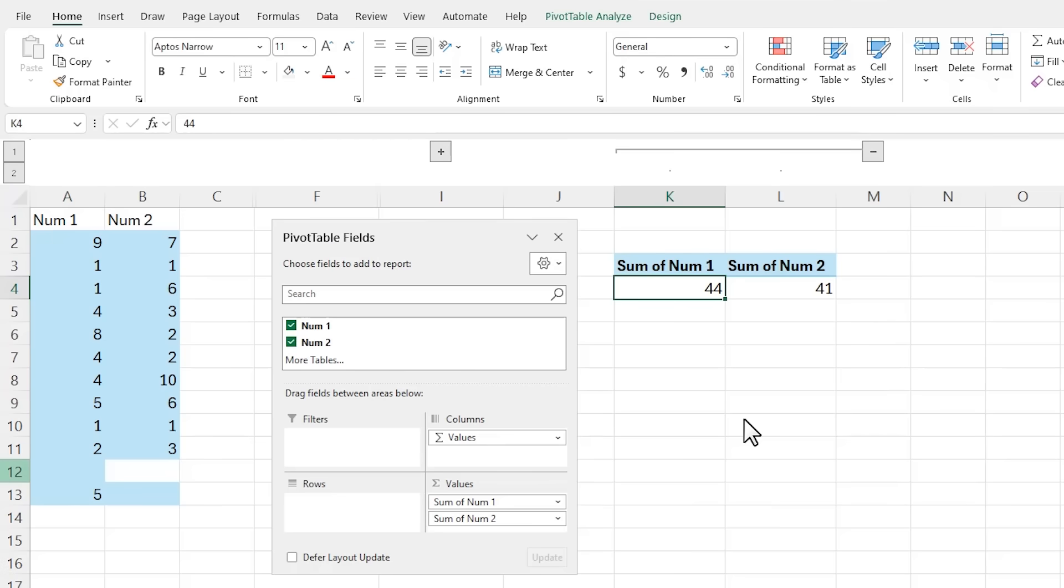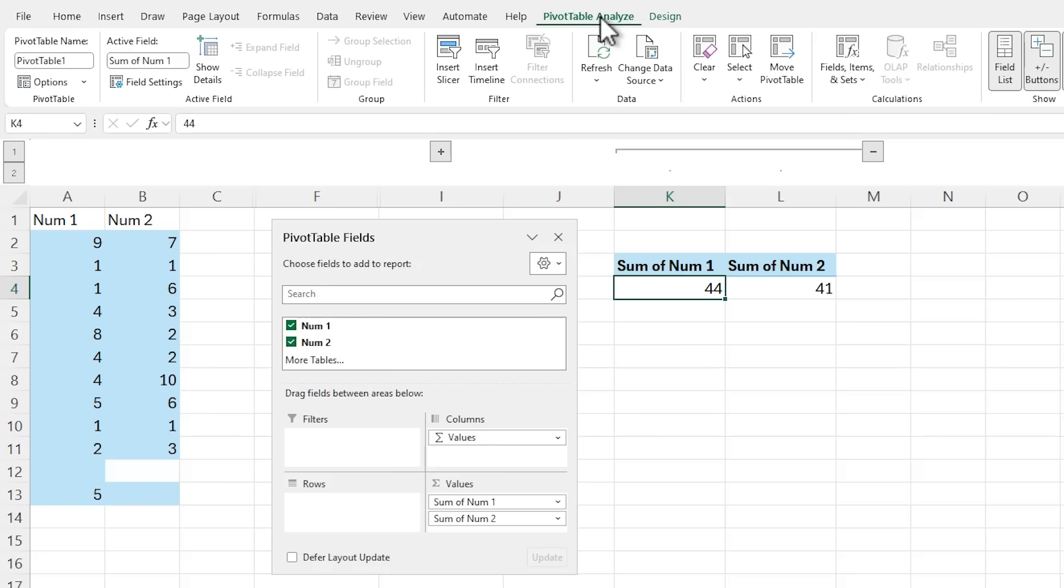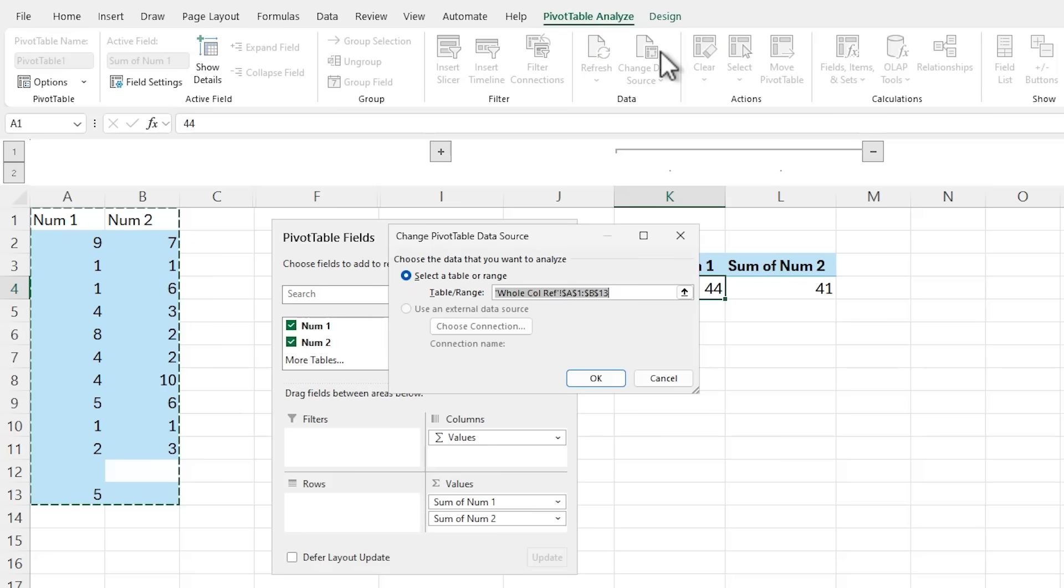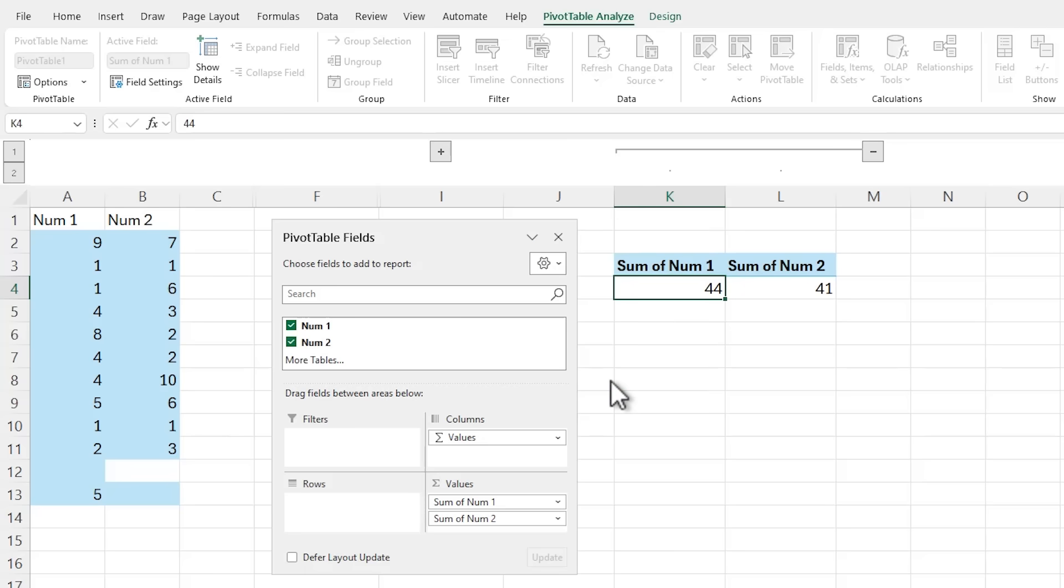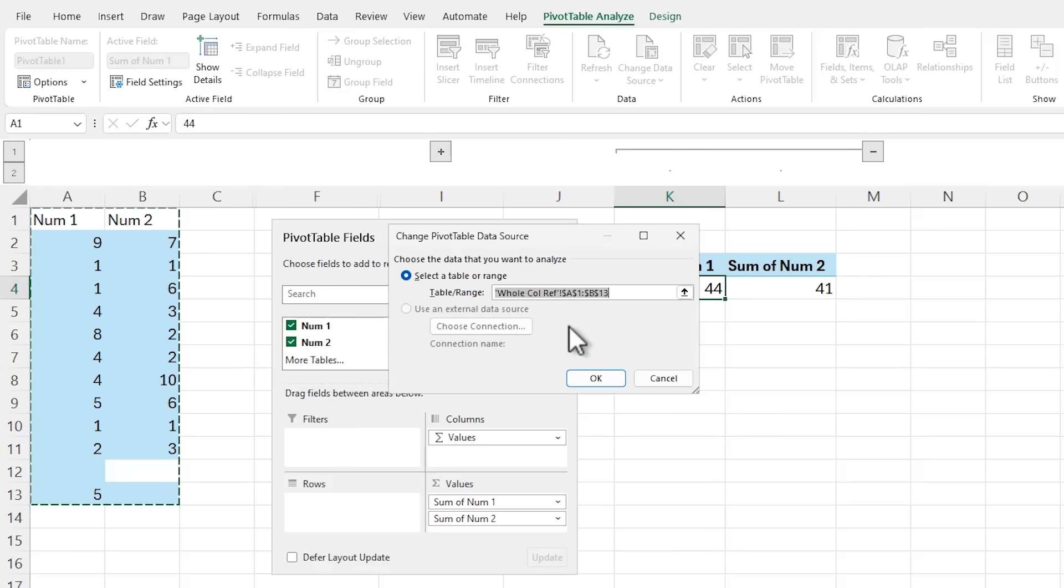Unfortunately, pivot tables don't allow you to use the TrimRange or TrimRef dot operator. If we look at the data source here, you can see it's referencing these cells. If I put the dot operator in here, click OK, it appears to accept it, but if we go back in, you'll see it simply removed it.